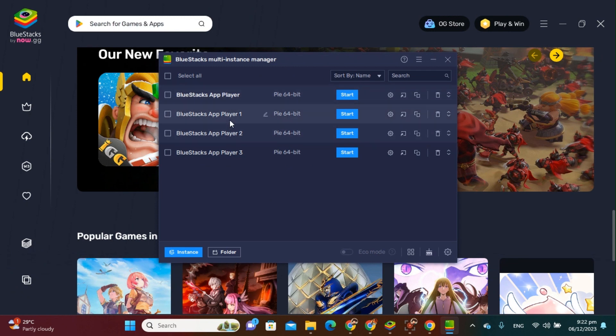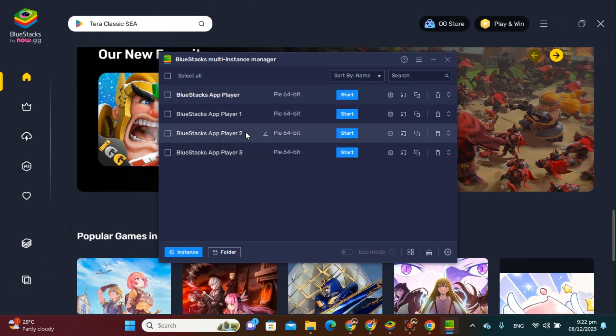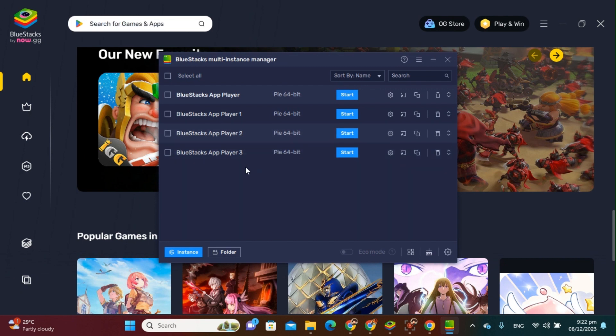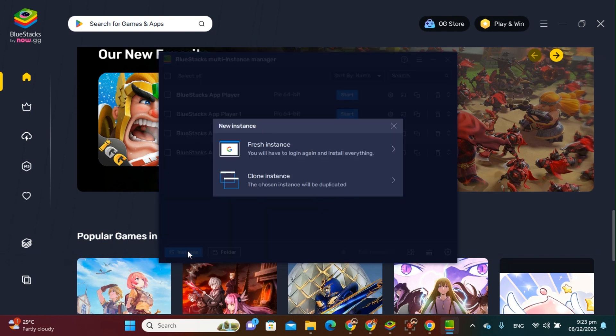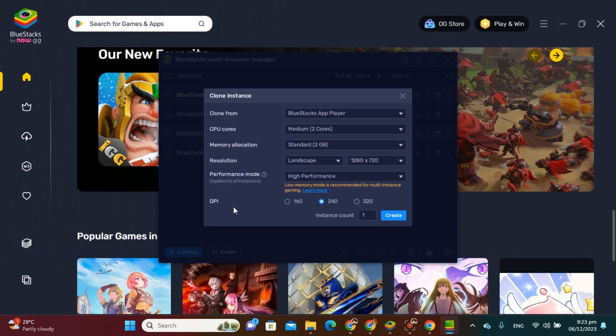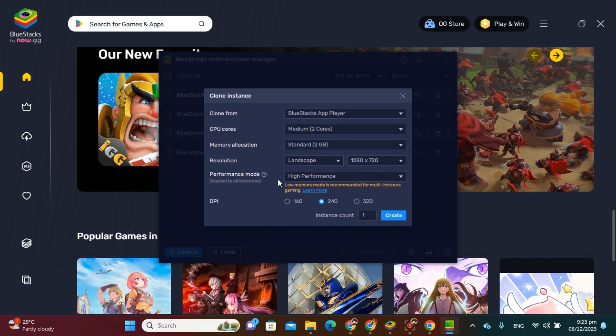App Player 1, 2, and 3. Okay, so it depends on the operating system of your computer. If you want to add, just click Instance and then click Clone Instance. Okay, just click this, and then all the descriptions here are default, so you don't have to change anything. Okay, so after you see this, you just